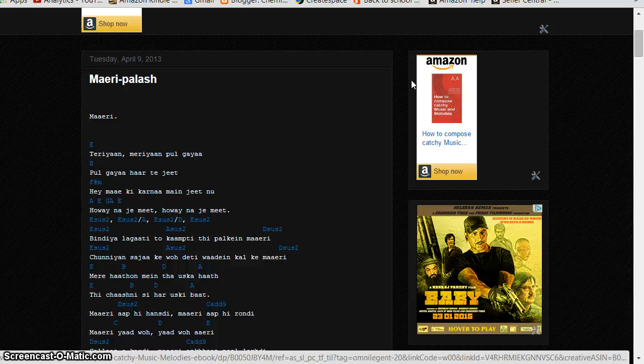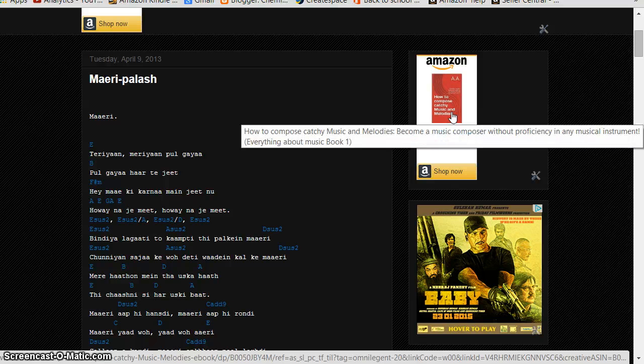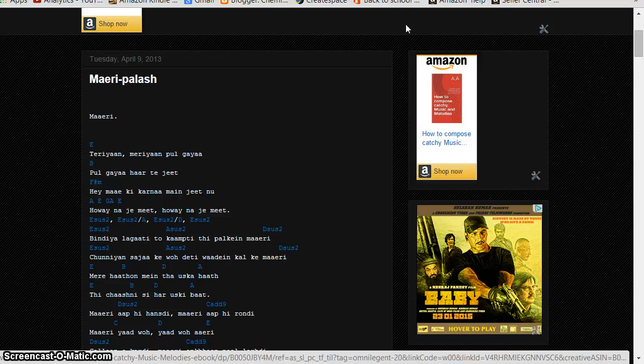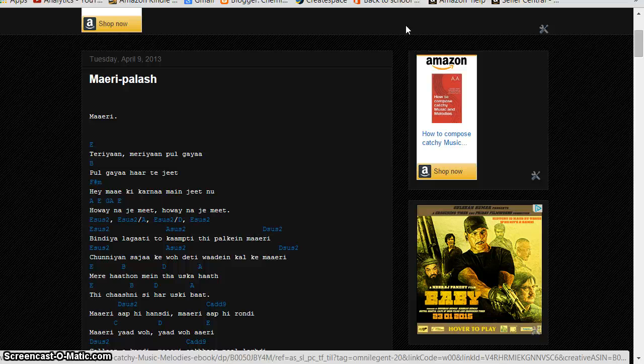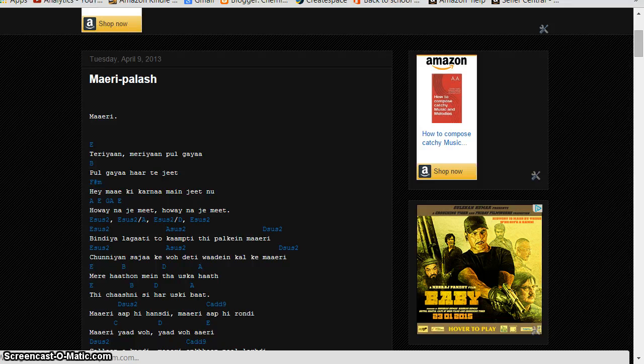So that's how you have linked your Amazon affiliate product into your Blogger account. Now when somebody clicks this and purchases that book, you are bound to get commission for that sale. Thank you very much.